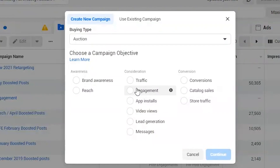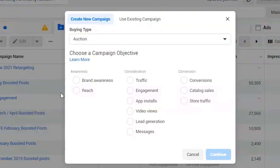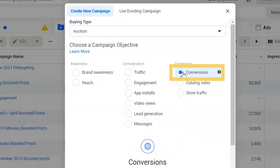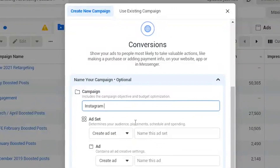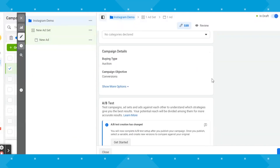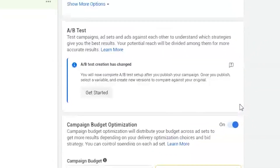You'll want to create a campaign and choose whichever objective best suits your needs. If you want more post engagement, you can select engagement and then post engagement. If you want to drive website traffic, you can select traffic. However, if you want traffic and direct sales, you'll want to choose the conversion campaign. For the sake of this tutorial, I'm going to name this campaign Instagram demo, and then hit continue. You'll land on the campaign screen next, where you can set a campaign budget if you want to. I've done it both ways — setting a campaign budget and also setting the budget from the ad set level.